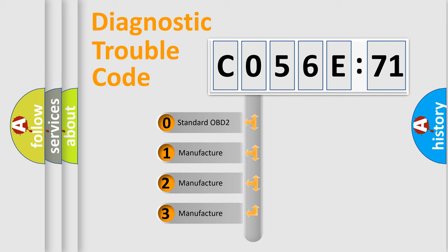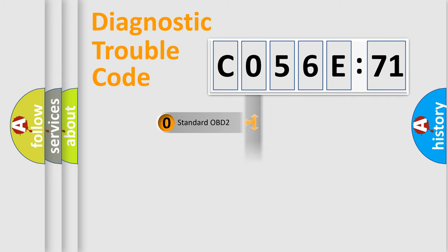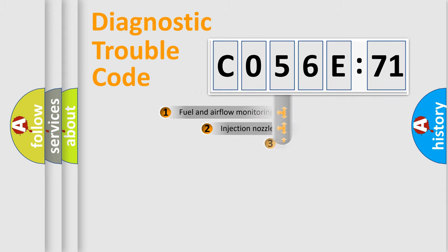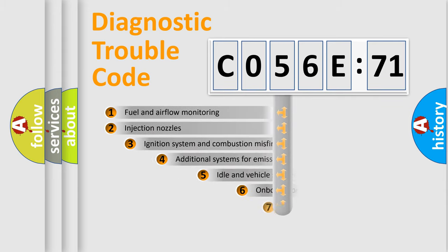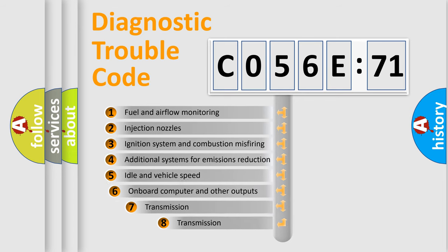If the second character is expressed as zero, it is a standardized error. In the case of numbers 1, 2, 3, it is a manufacturer-specific expression of the car-specific error.